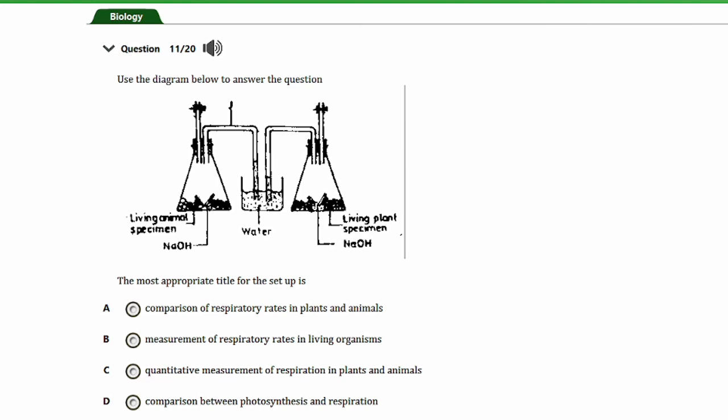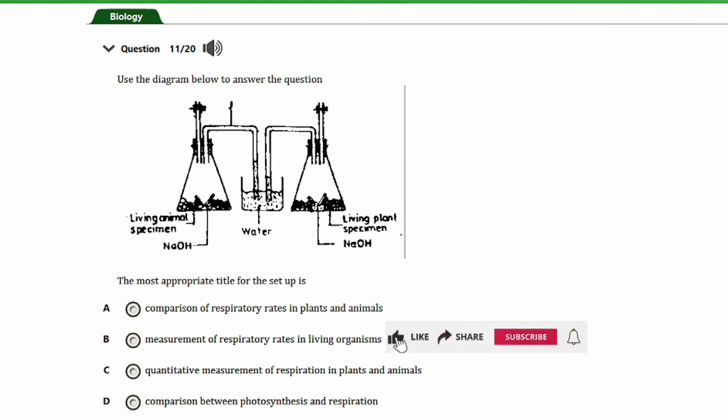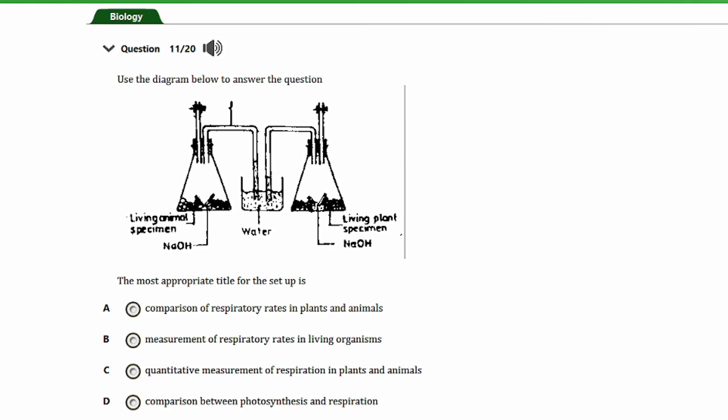Question eleven shows a diagram. The question asks for the most appropriate title for the setup: a) comparison of respiration rates in plants and animals, b) measurement of respiratory rates in living organisms, c) quantitative measurement of respiration in plants and animals, d) comparison between photosynthesis and respiration. The answer is option A — comparison of respiration rates in plants and animals. The diagram shows one container with a living animal specimen and another with a living plant specimen.